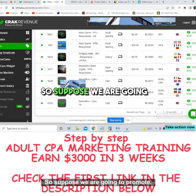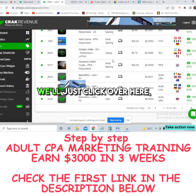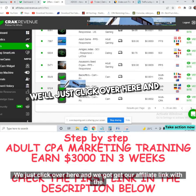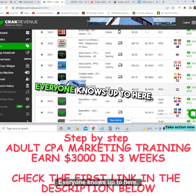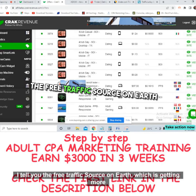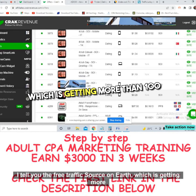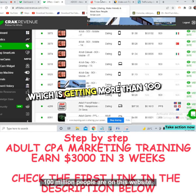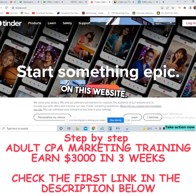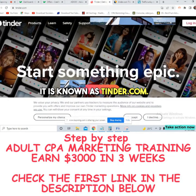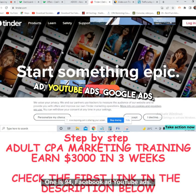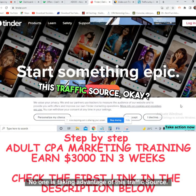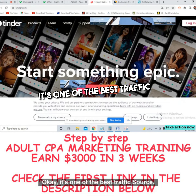To promote, click on an offer to get your affiliate link, then shorten it with Bitly. That's step one. Now for where to promote — I'll tell you a free traffic source that gets more than 100 million visitors. It is Tinder.com. No one is taking advantage of this because everyone is running to Facebook ads, YouTube ads, and Google ads.